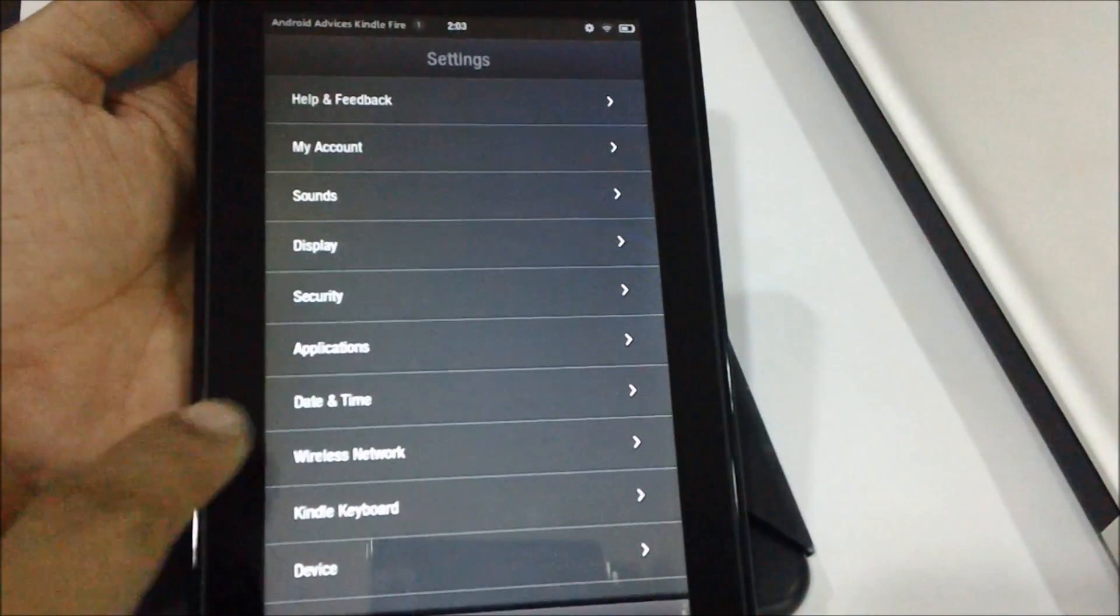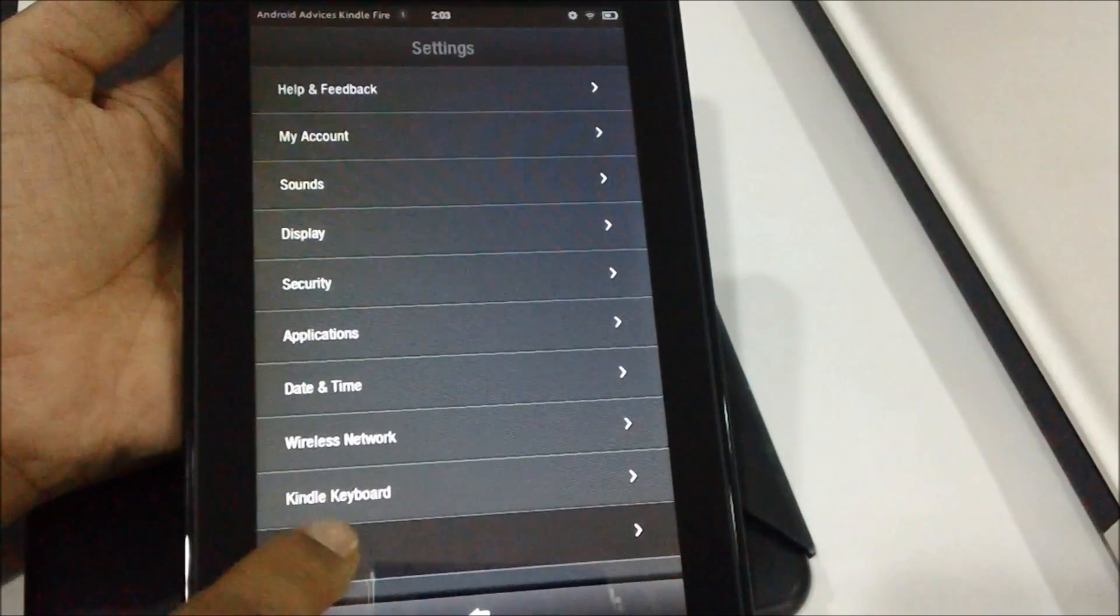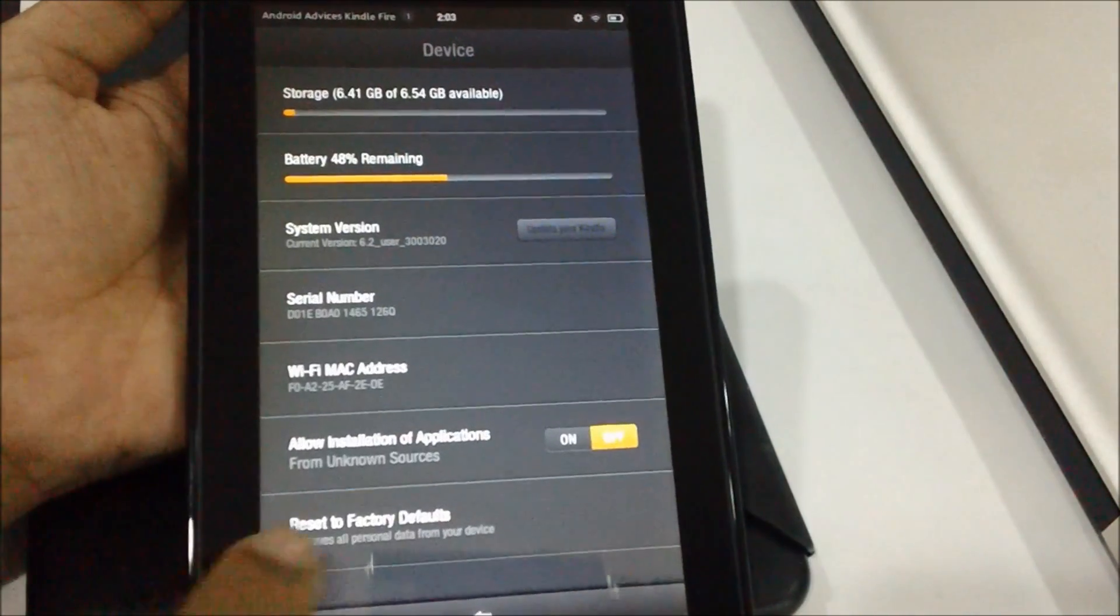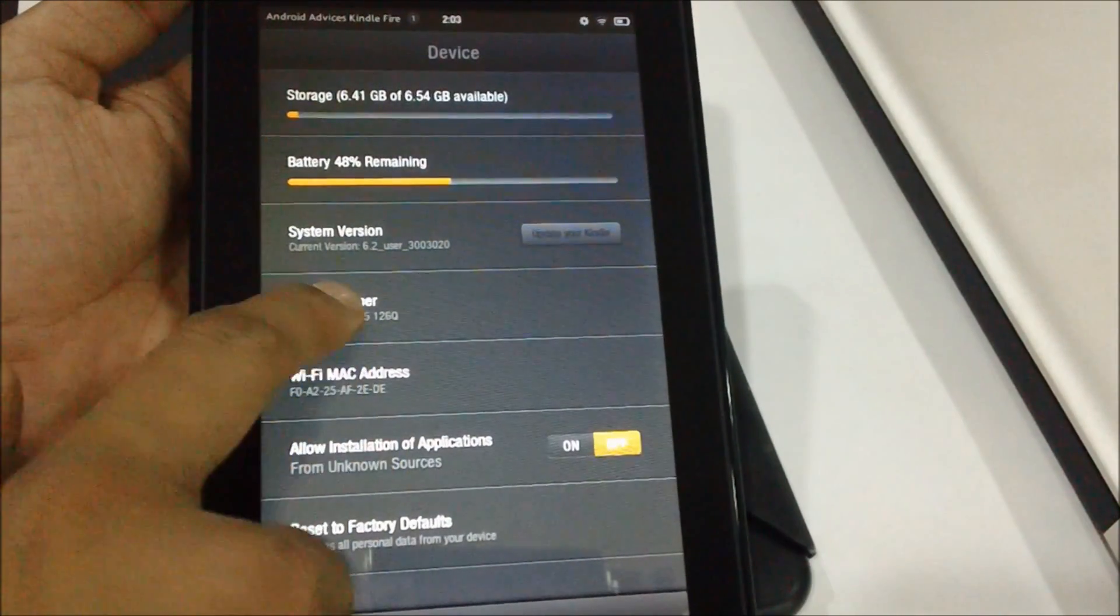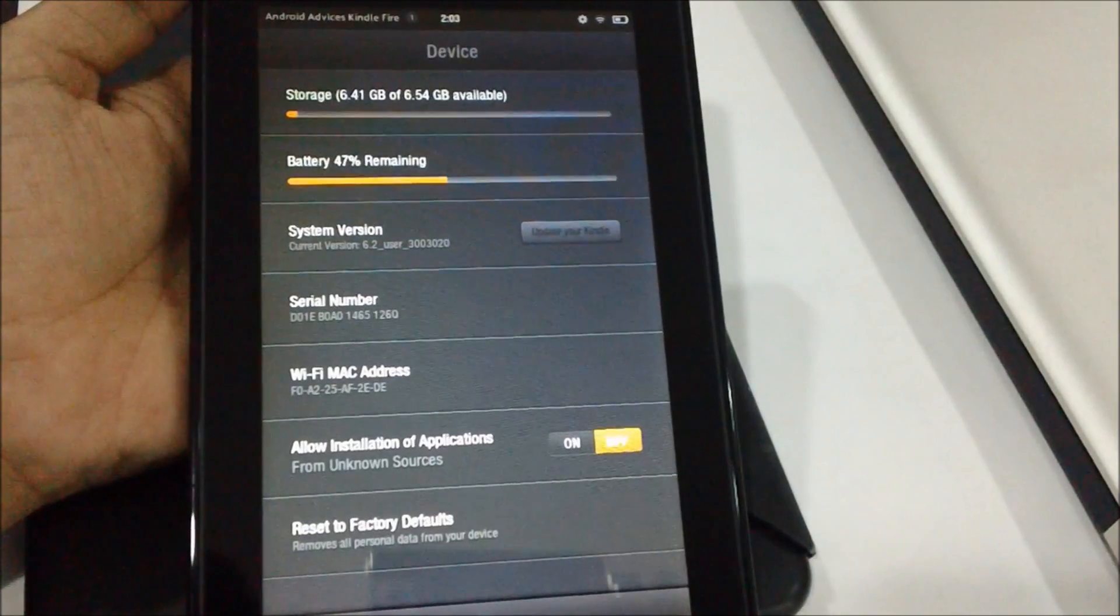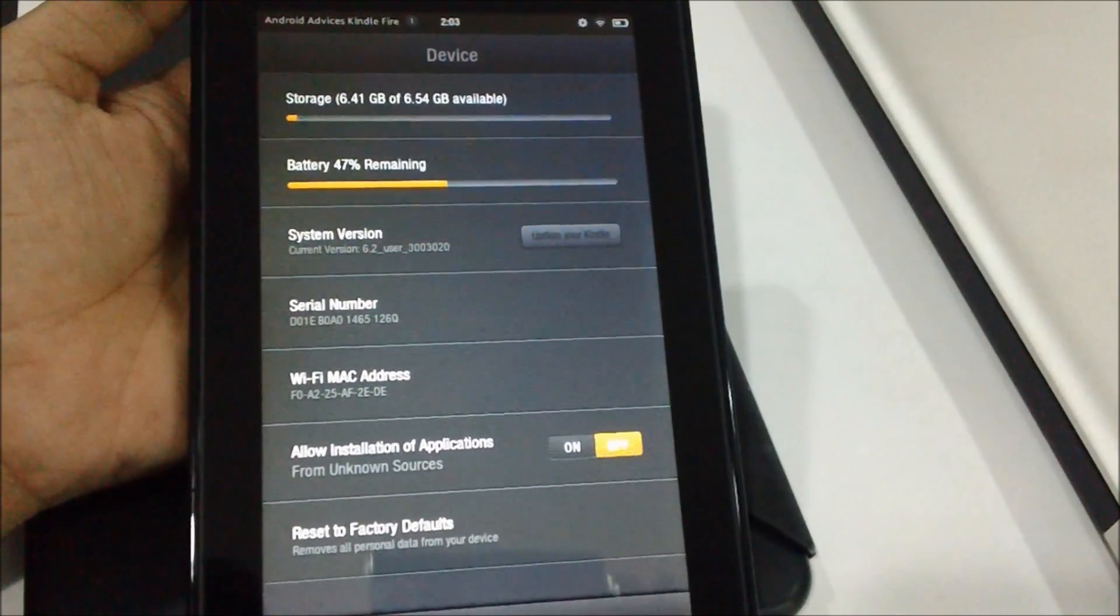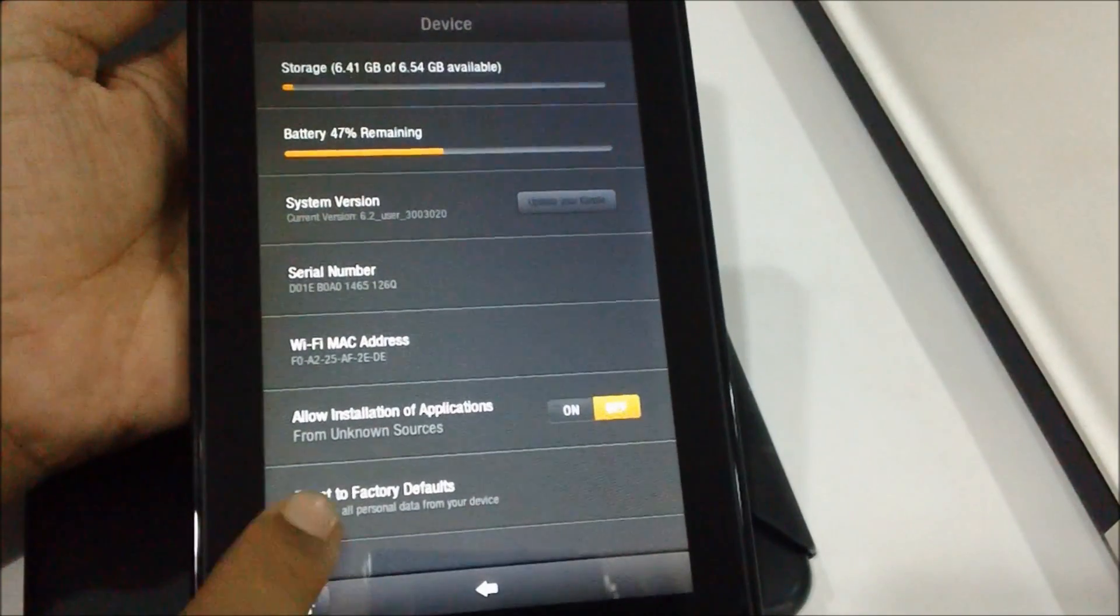You need to tap on Device wherein you would get a list of different options, and you need to tap on the last option.